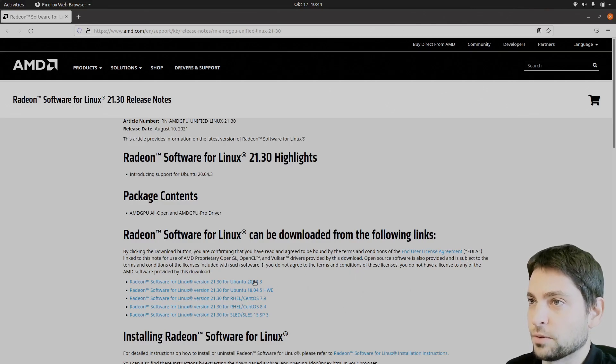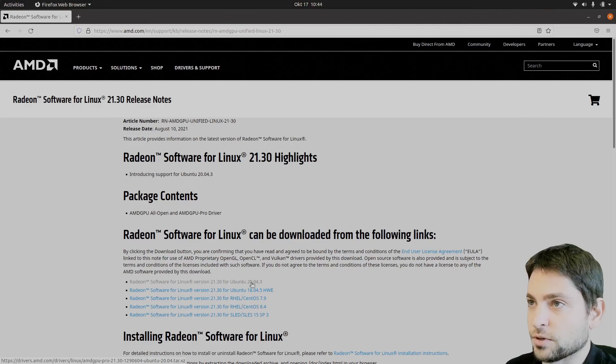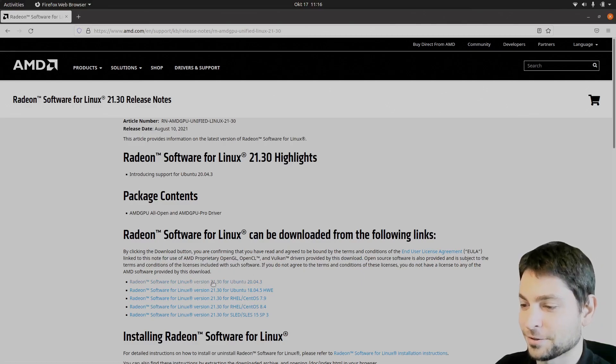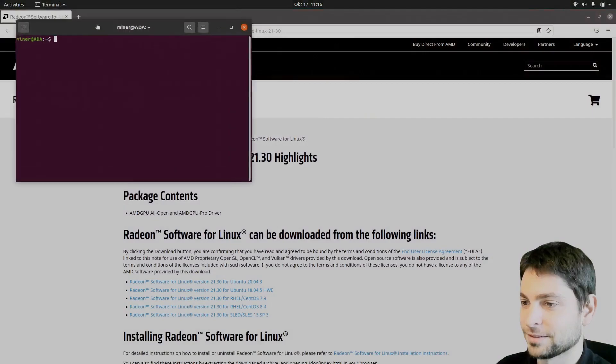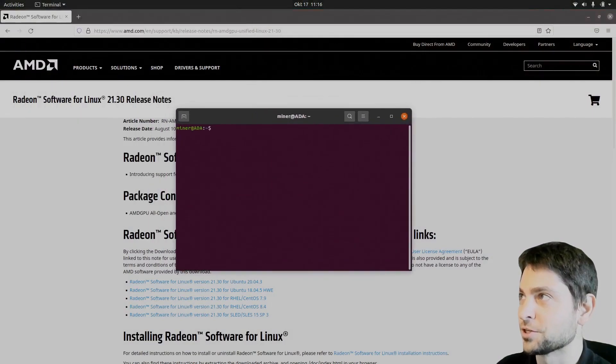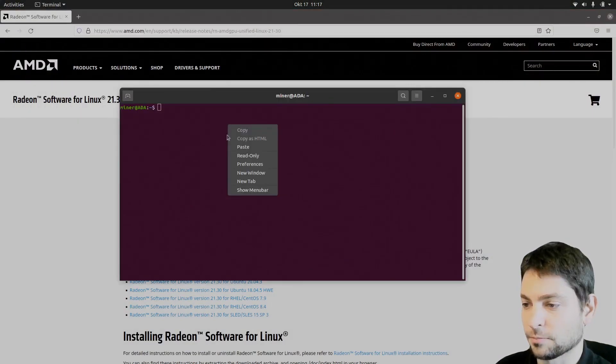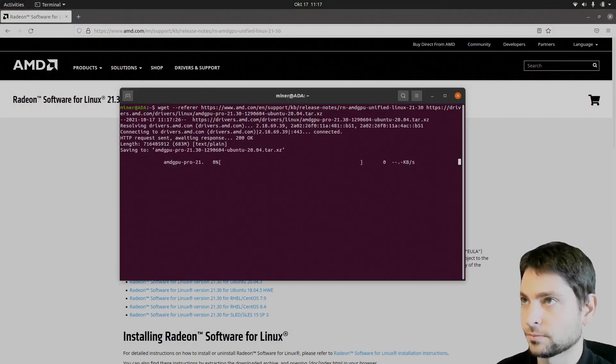So with that said, we will download this one. And of course, there is a command line to download that one. So let's go to the terminal. I will use my cheat sheet and paste it in. Let's now wait for the download. Download is complete.